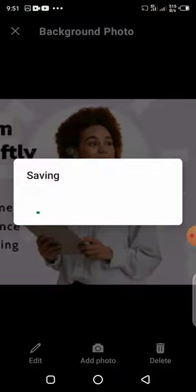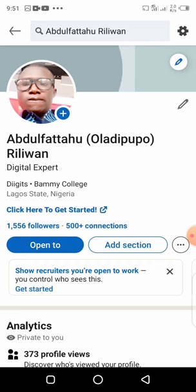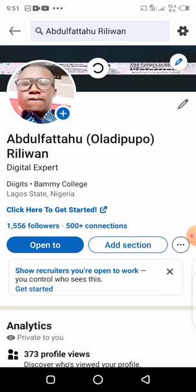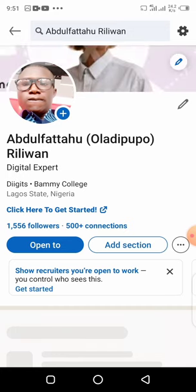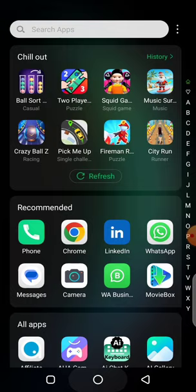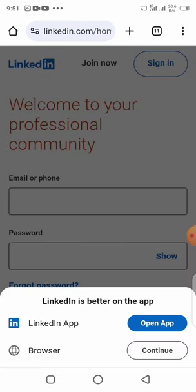That's because on mobile it happens most of the time — see the way it looks. So how do you fix this issue? It's very simple, you don't need to stress yourself. All you need to do now is open your browser and open LinkedIn in your browser, then ensure that you are logged in.